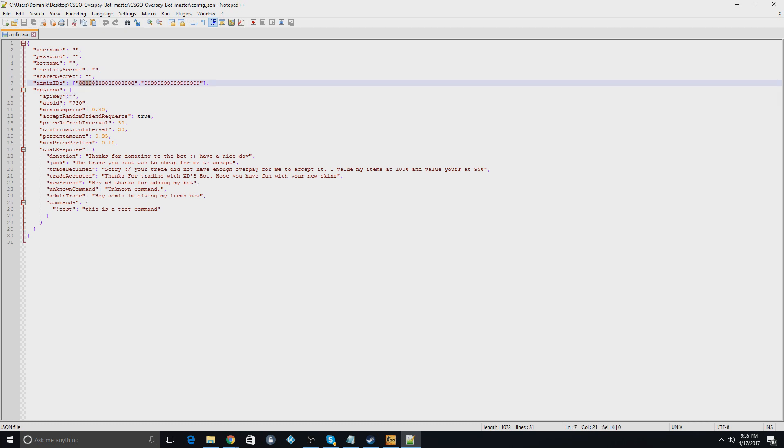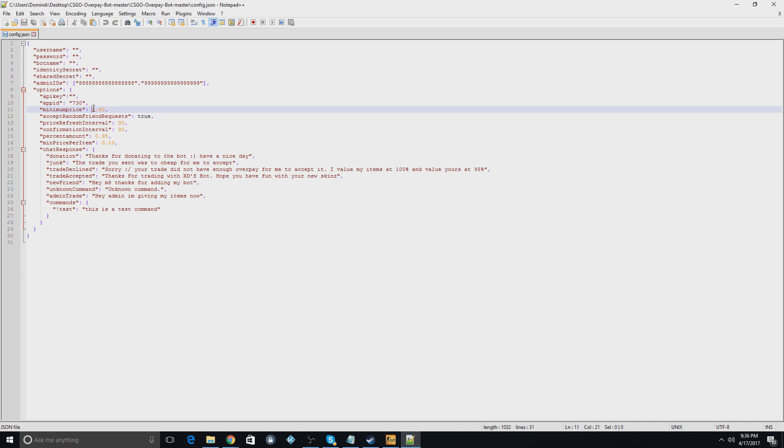Actually, this will be the Steam ID of the admins you want on the bot that can actually take the skins out of the account for free. The minimum price is the minimum price that people can start, like, the items they can give you.